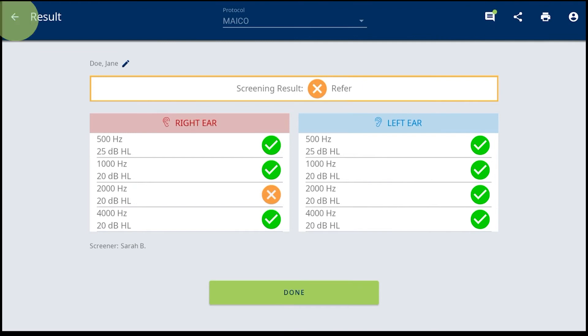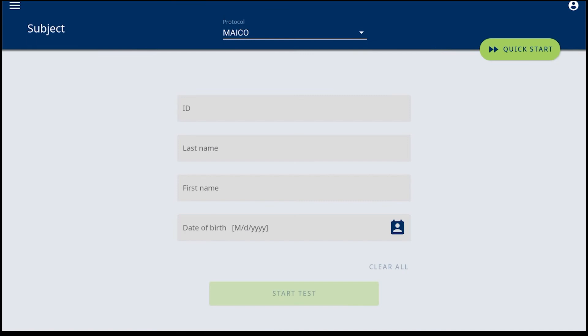The back arrow to return to the test screen. Done will return to the start screen.